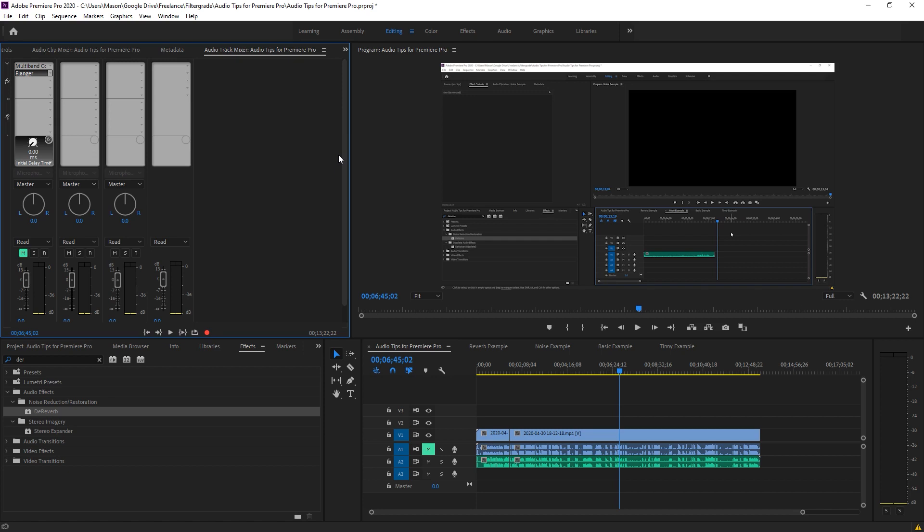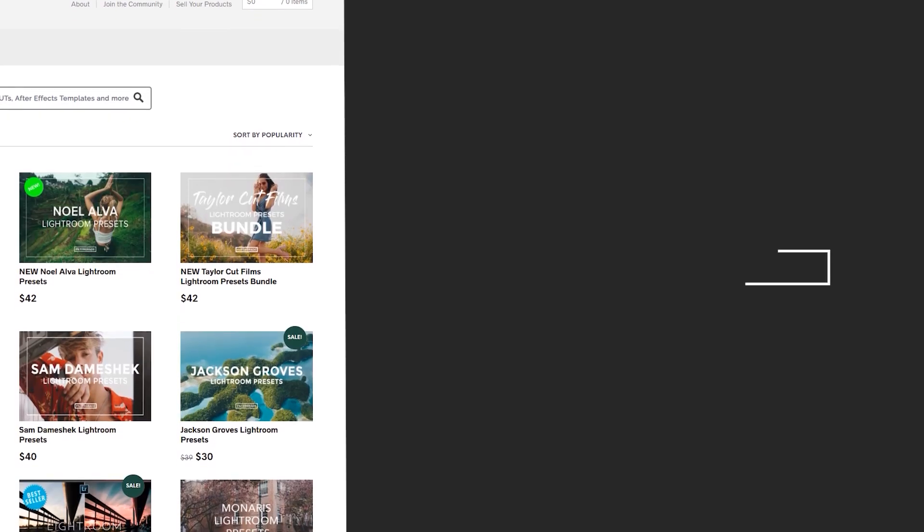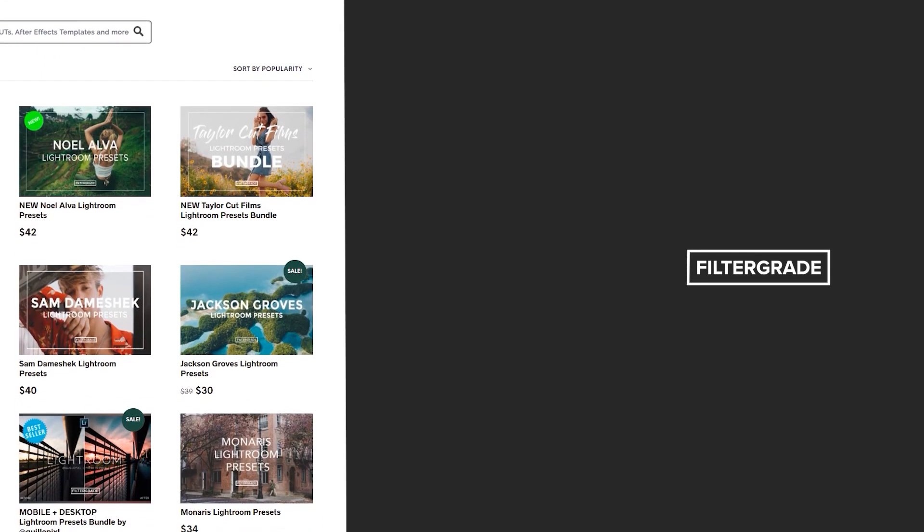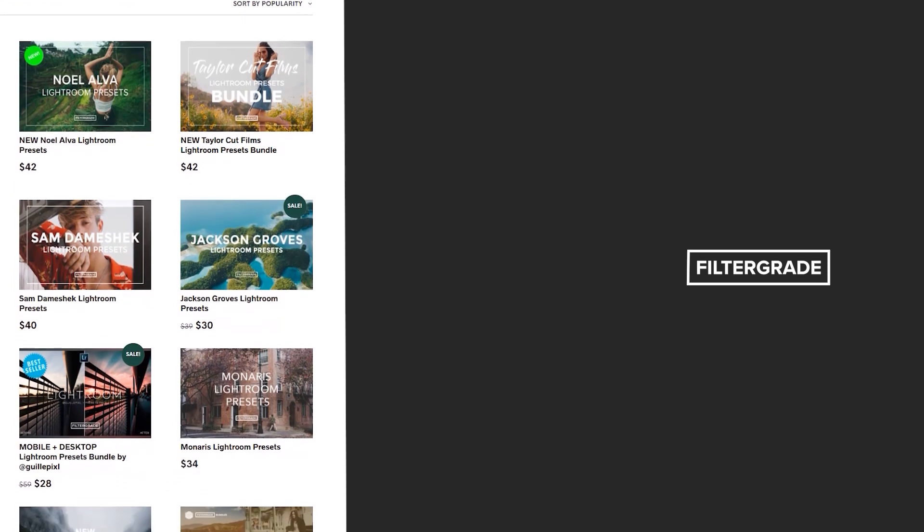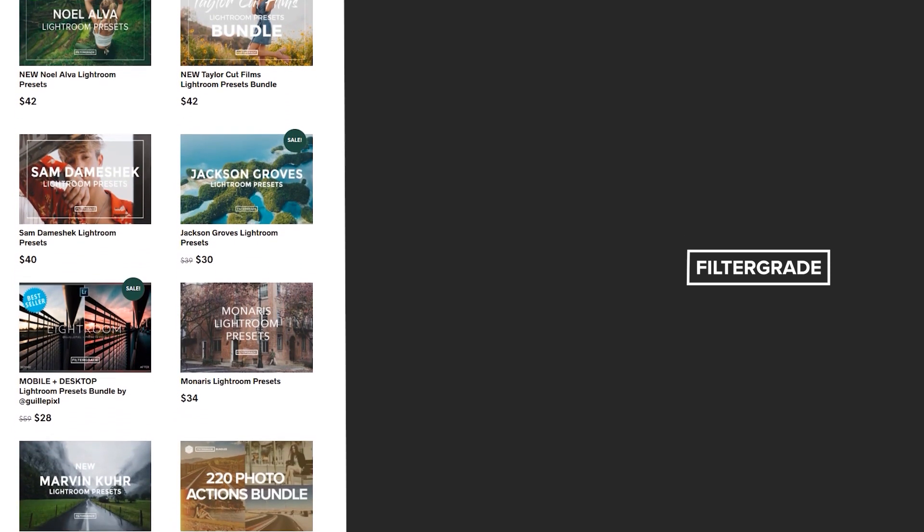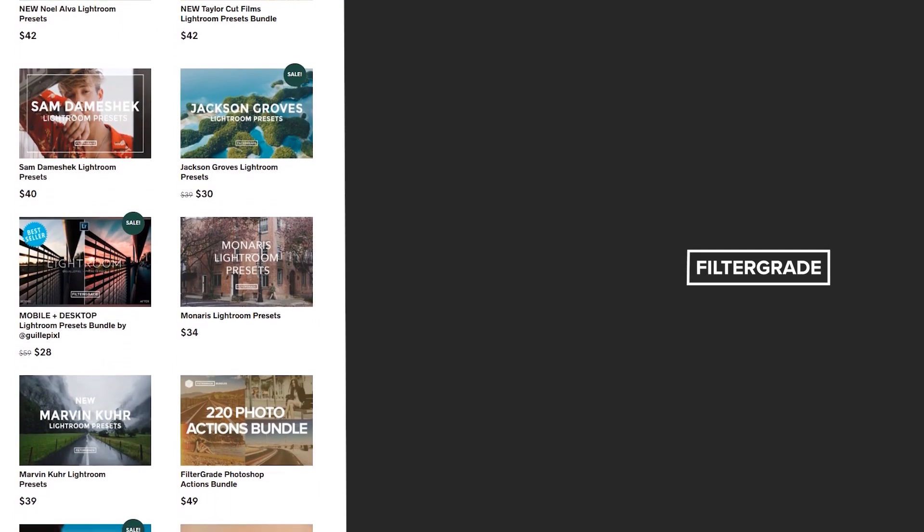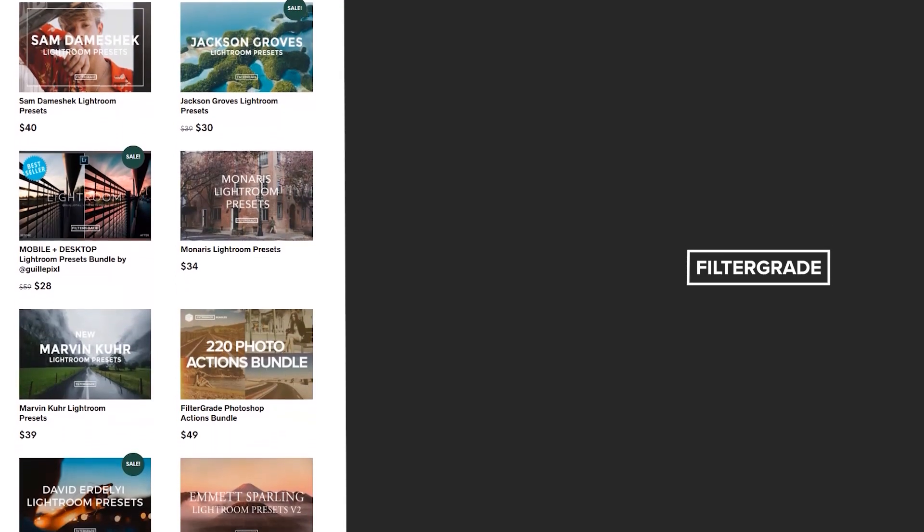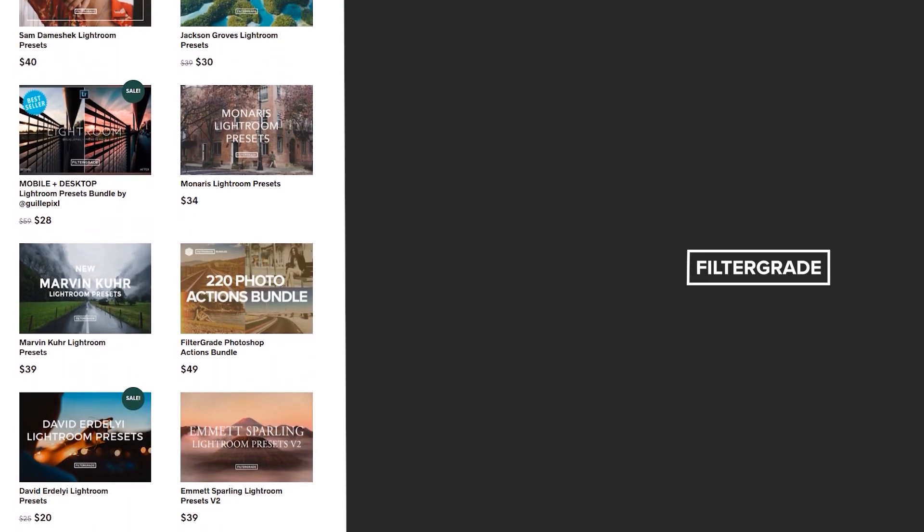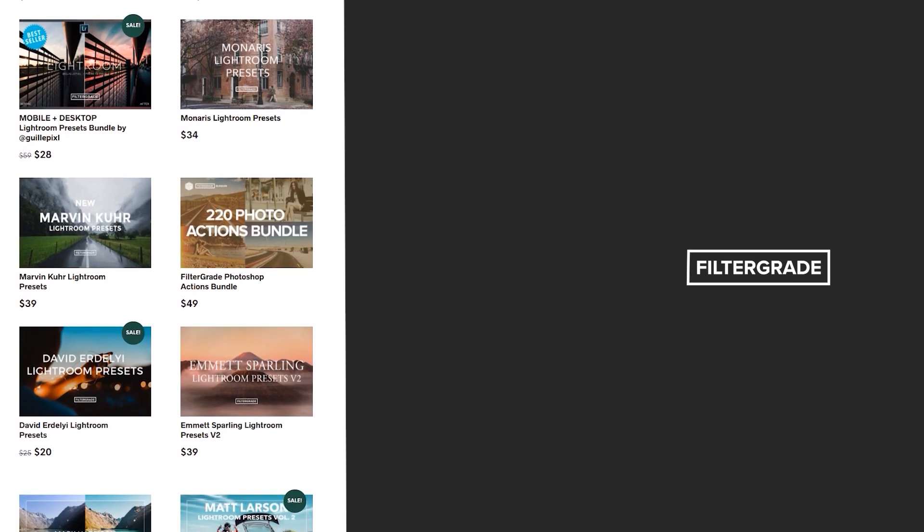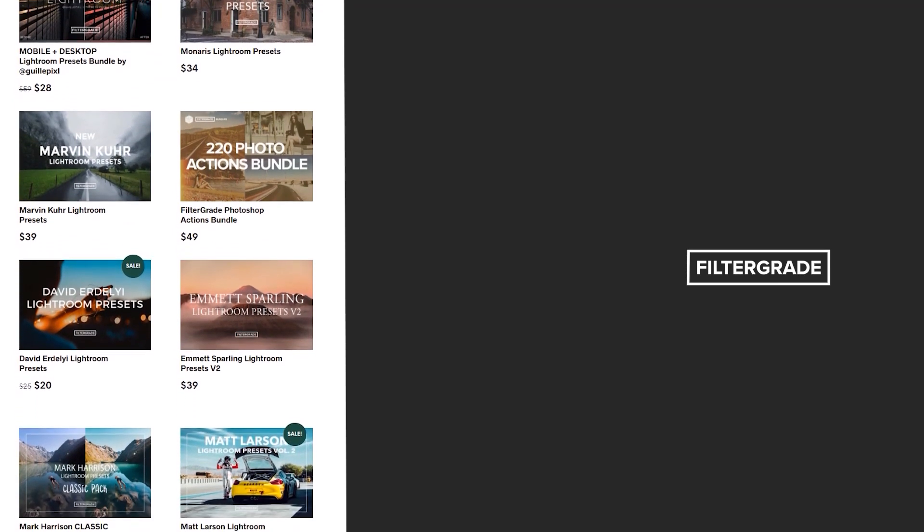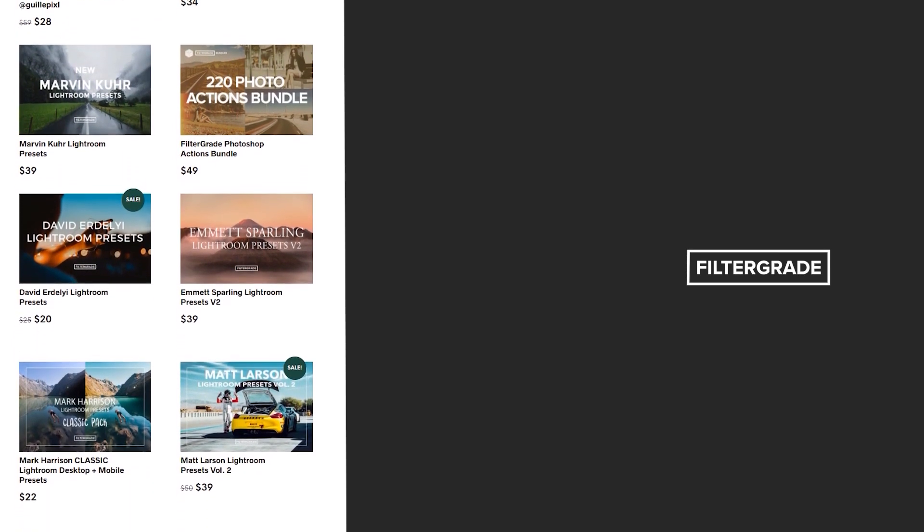Let us know in the comments below what other audio lessons you'd like from FilterGrade, or anything we may have skipped over in this tutorial that we should cover in the future. If you enjoyed this video, be sure to like and subscribe and leave a comment down below. And if you're looking for professional LUTs, Lightroom desktop and mobile presets, Premiere Pro templates, and more photo and video education, visit FilterGrade.com today. I'll see you next time.